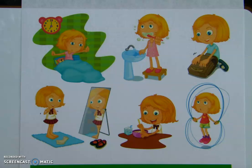Now I need you to pretend to talk to the person next to you. All right. So that was our warm-up activity.